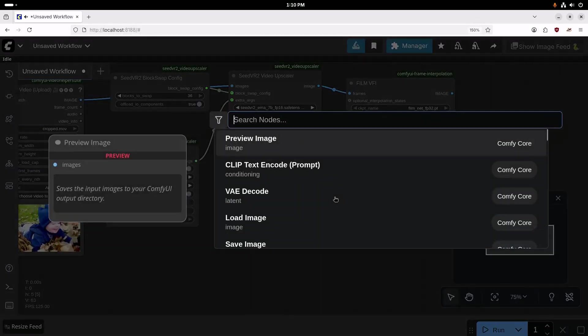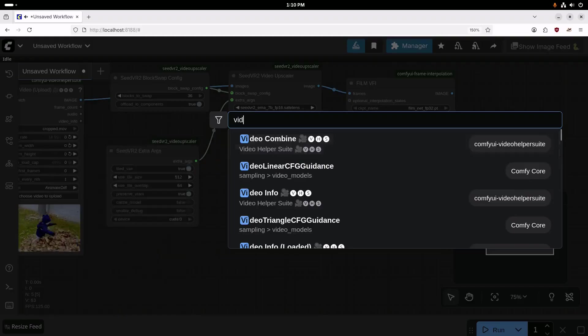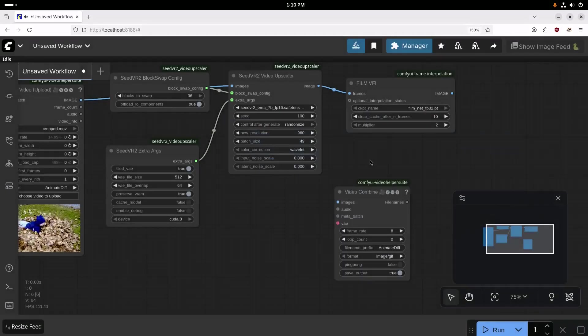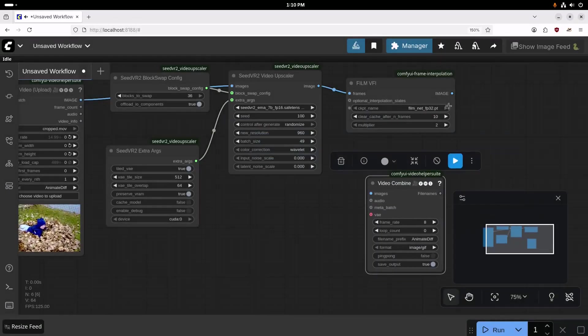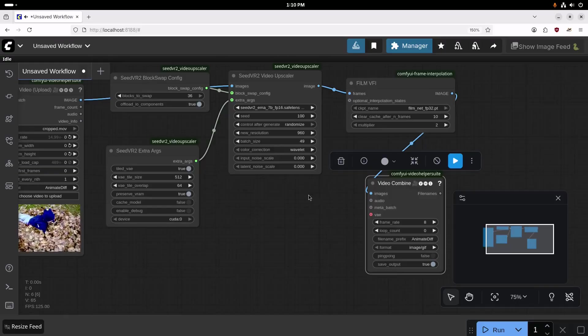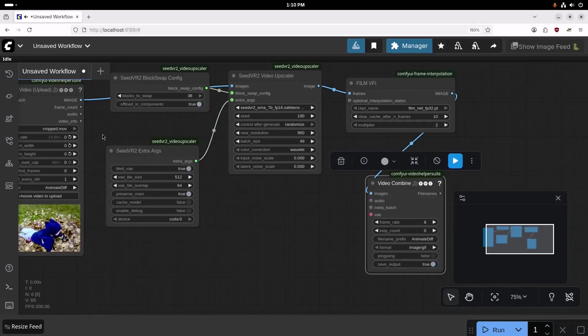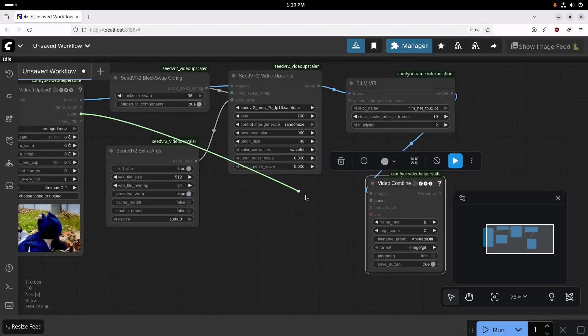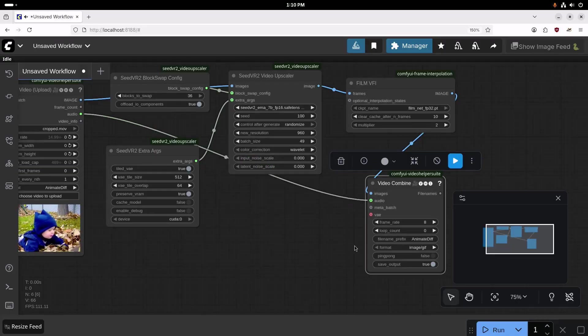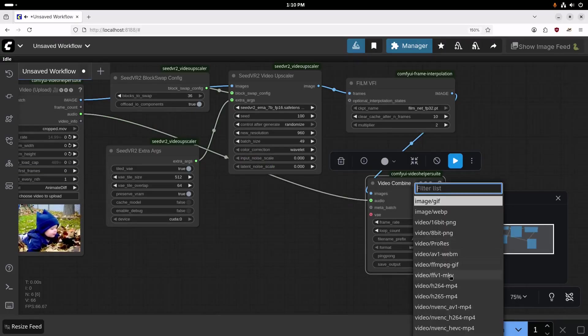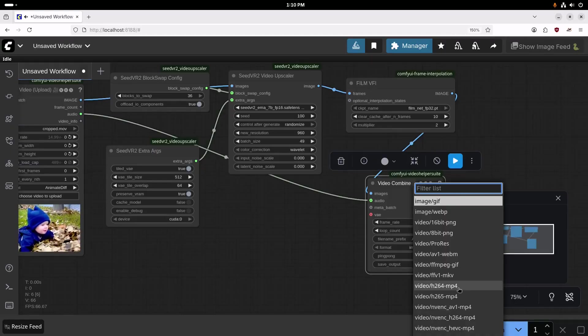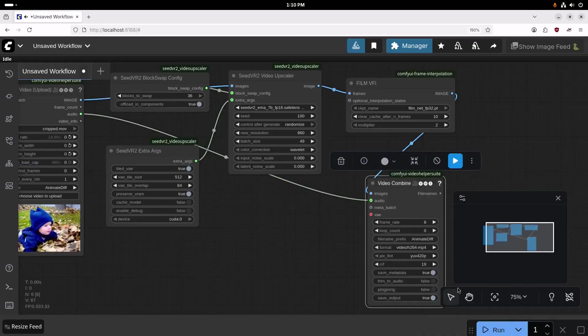And then finally, we're going to have a video combined. And then we're going to drag this from here to here. And then we also want to have the original audio preserved, so I'm going to drag the audio from here and drop that over here.